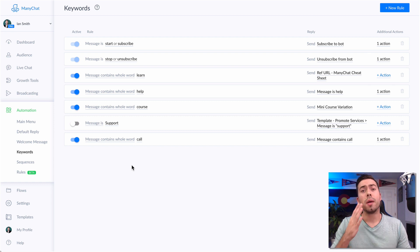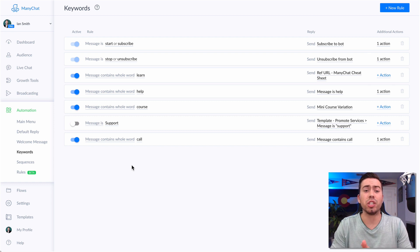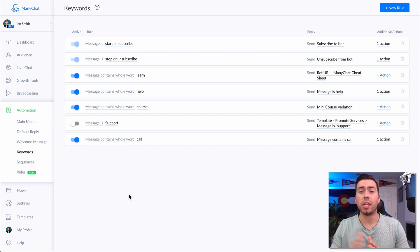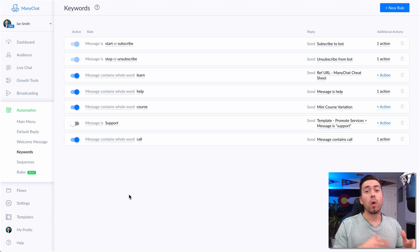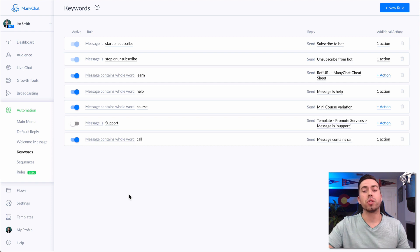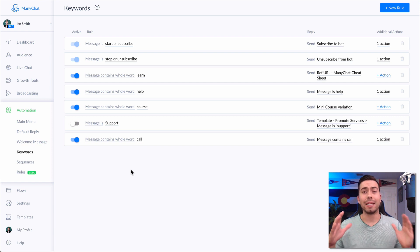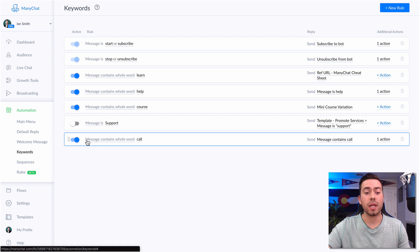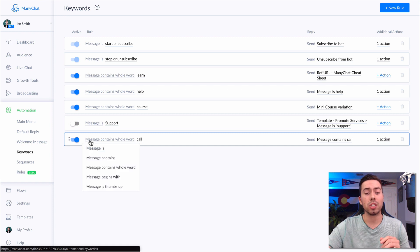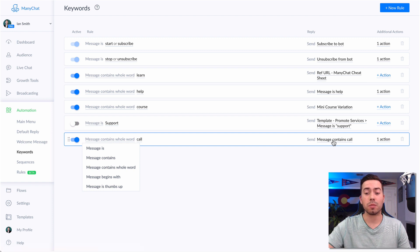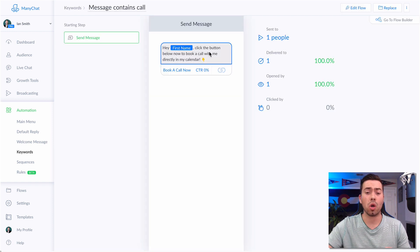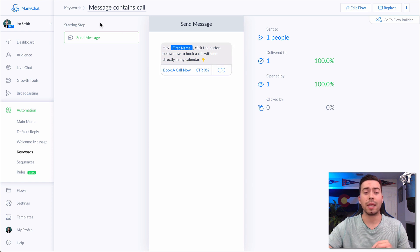The fourth and final ManyChat productivity hack is using keywords. Many times people will reach out and say, 'Hey, I'd like to get that cheat sheet,' or 'I want to get your free course,' or 'where can I get X, Y, Z?' So if somebody reaches out and says, 'Hey Ian, I want to book a call with you,' in that complete sentence, I have this keyword set up right here: if a message contains the whole word 'call,' then go ahead and send this message. So if their message contains the word 'call,' it's going to say, 'Hey [first name], click the button below to book a call directly in my calendar.'